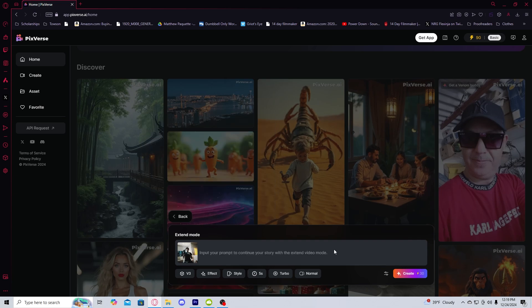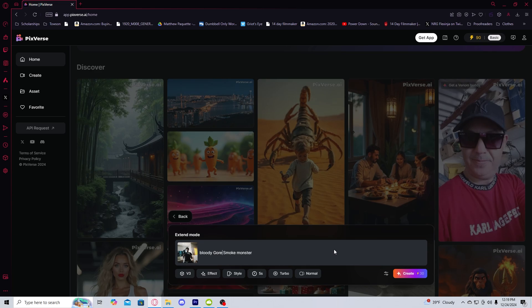Since he's smoking a cigarette in this clip, I'm going to put in gory smoke monster. I'm actually going to correct it to bloody gore smoke monster. And then I'm going to create it.